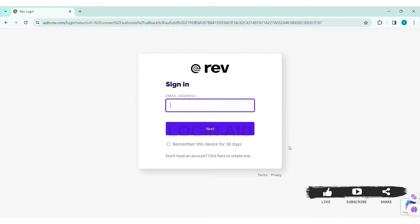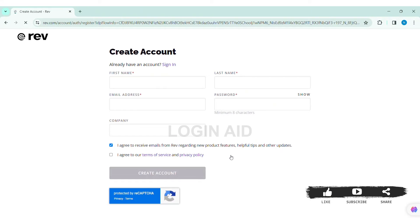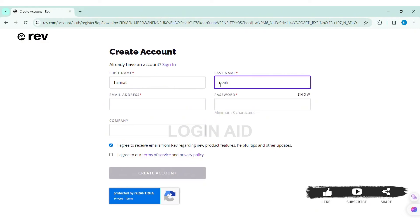Now here you need to fill all the information. You need to first enter your first name, then enter your last name. With that, enter your email address in the given box. Now enter a password that you want to have.